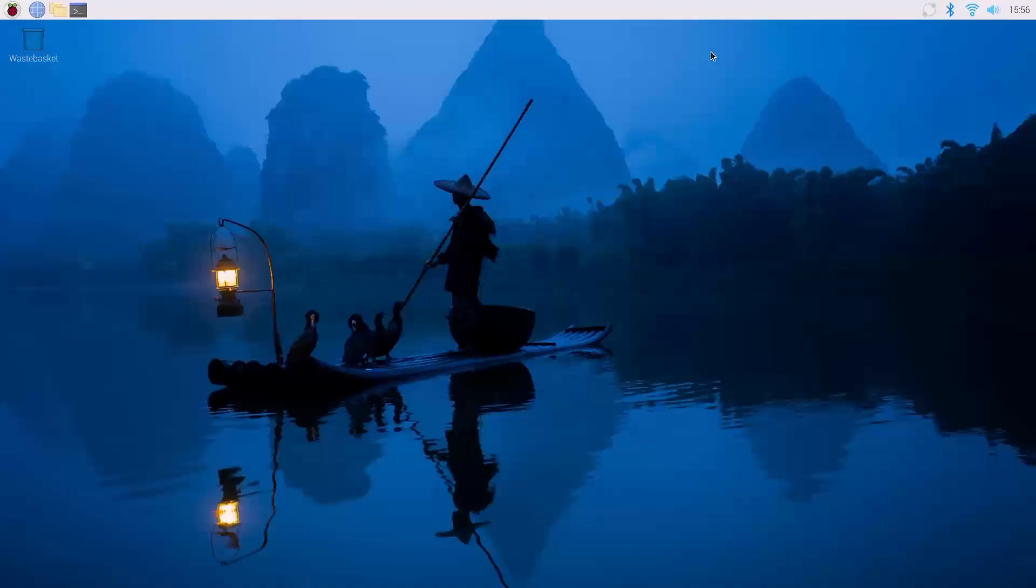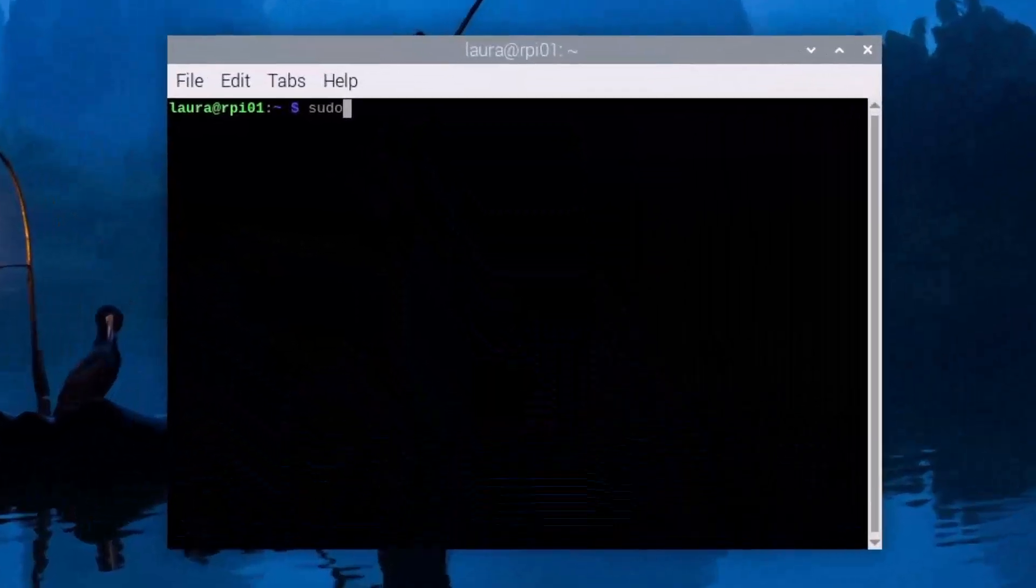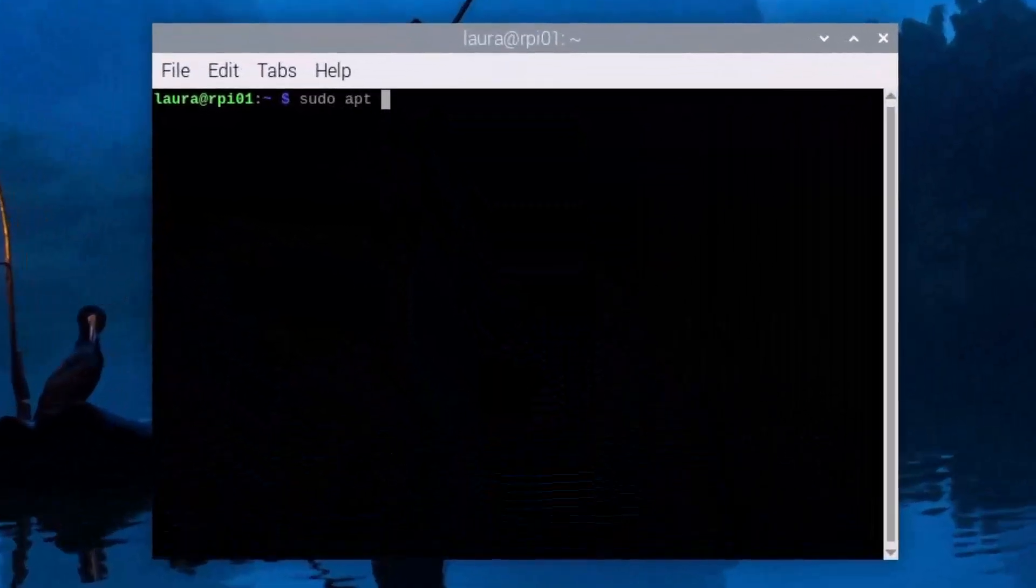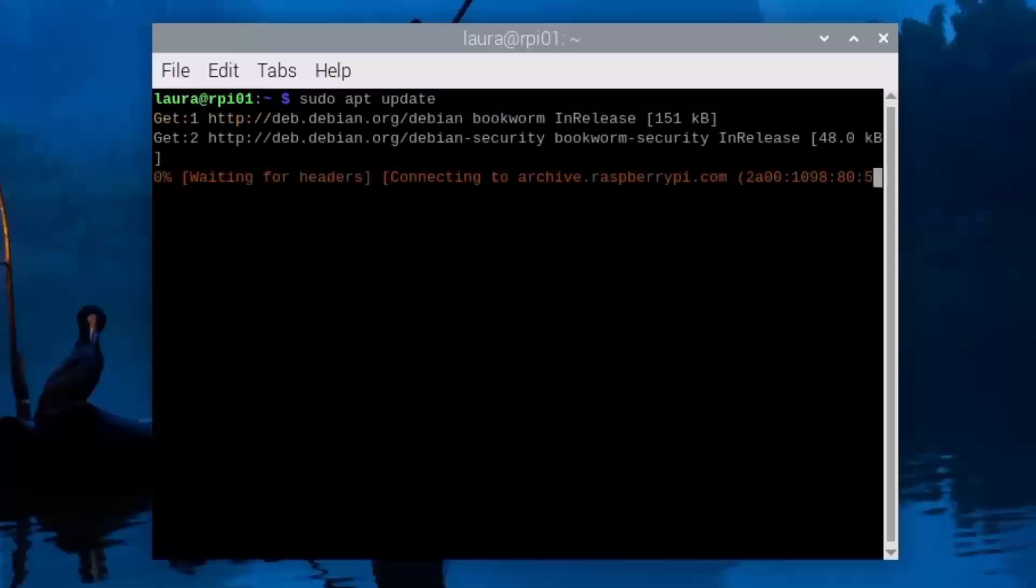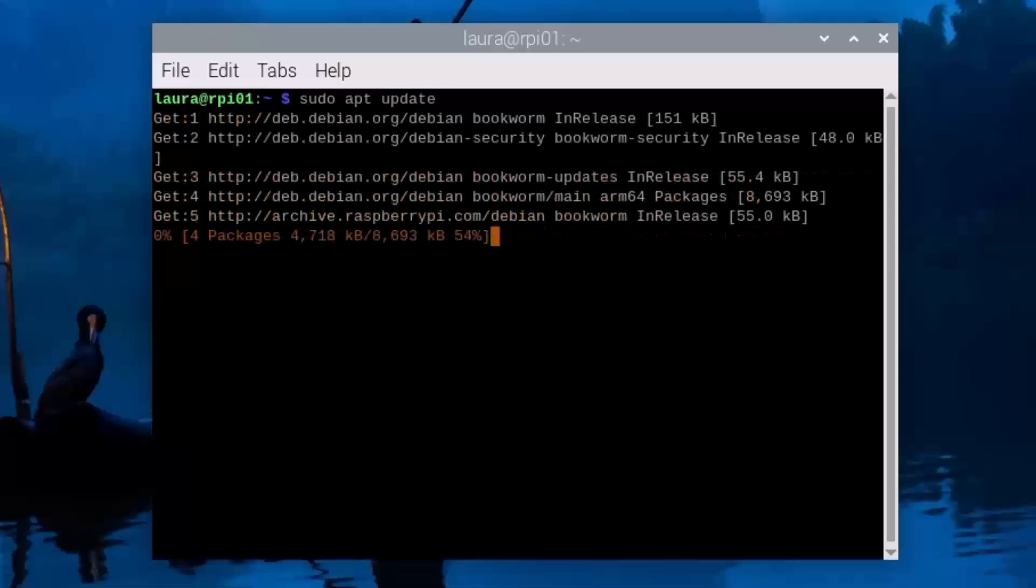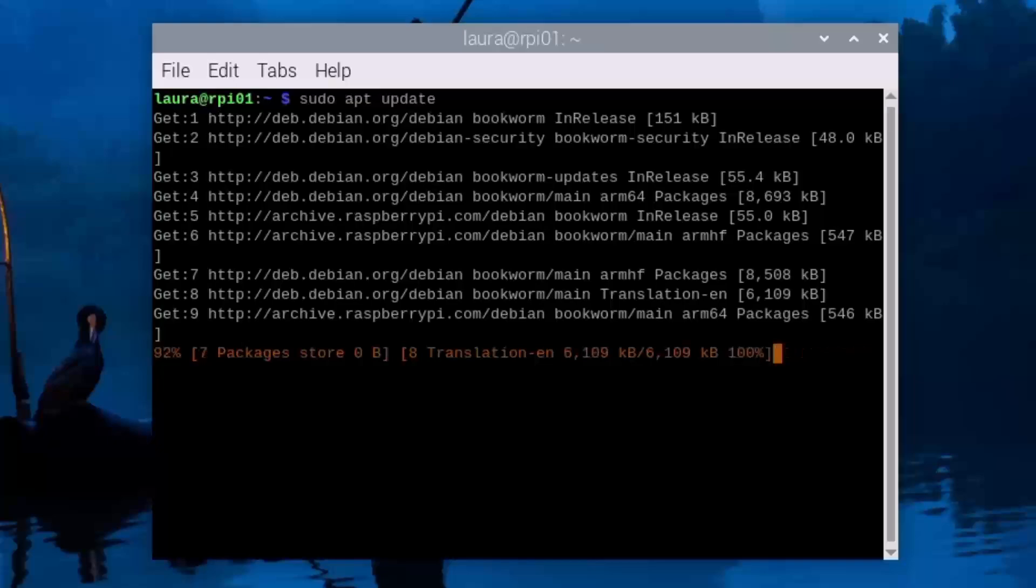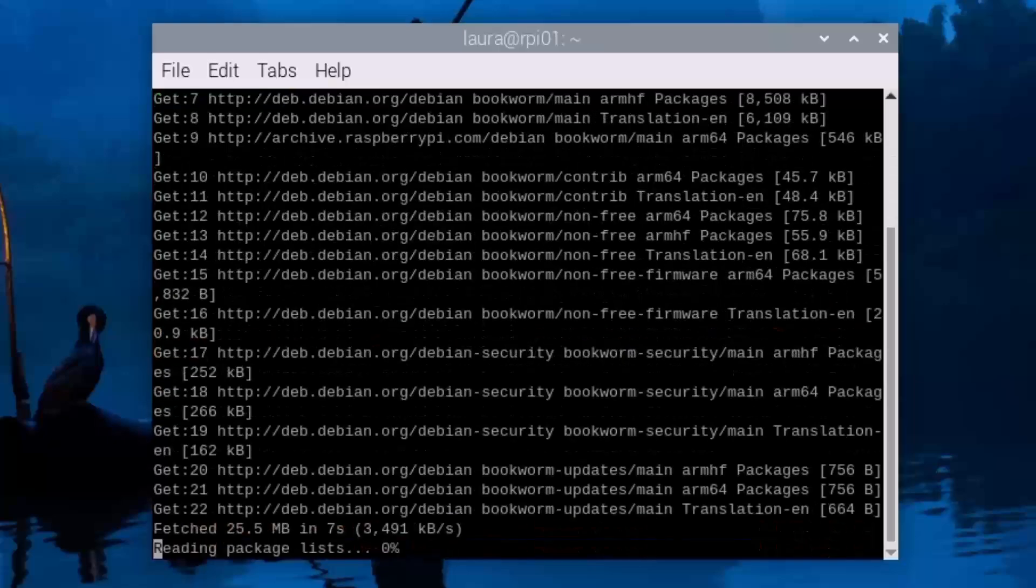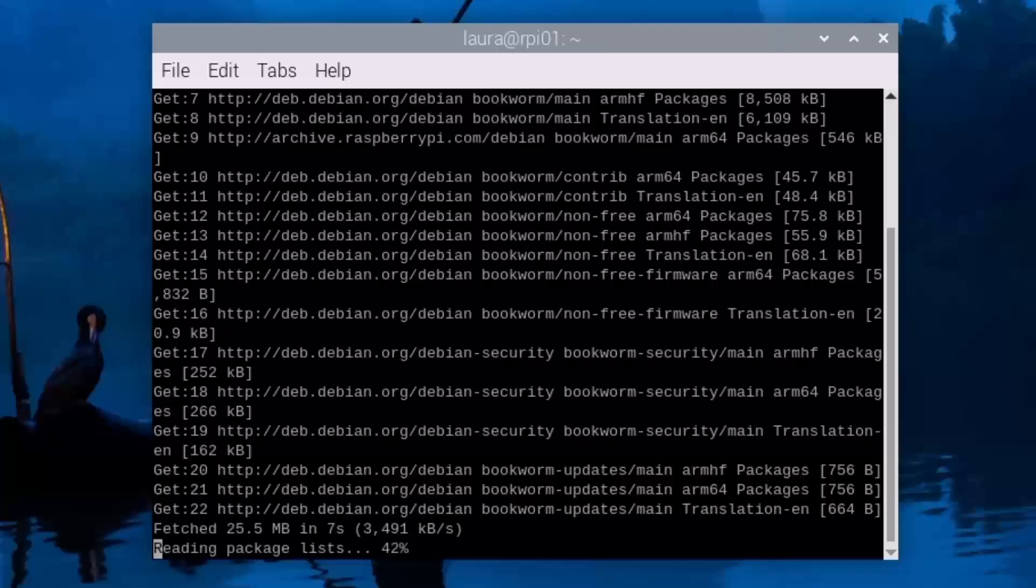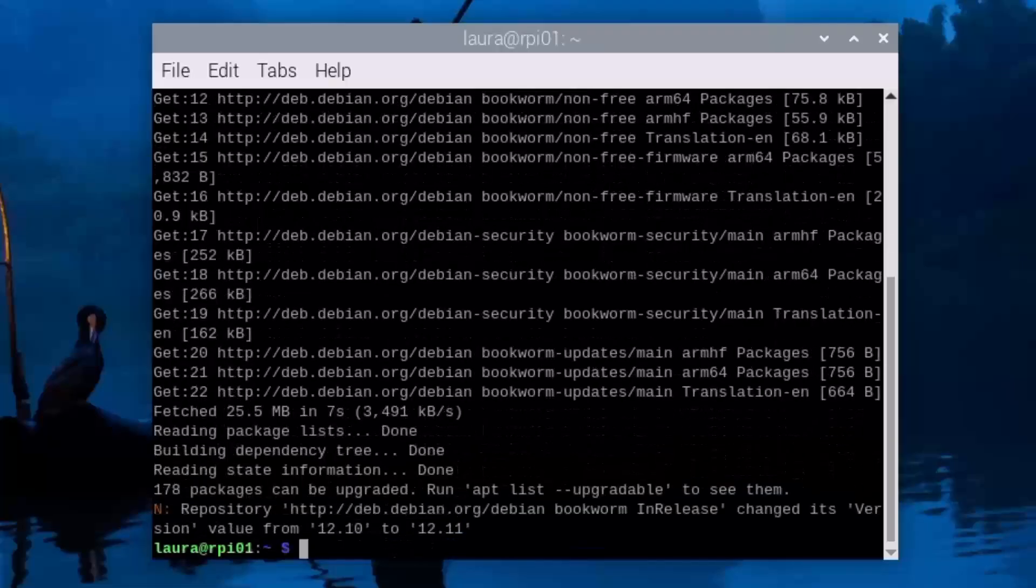This might function automatically. You might get prompted to do an automatic update in the upper right-hand corner, but I'm going to do it manually. I'm opening a terminal window and typing in sudo apt update. It will go through the update process, which is relatively quick, and when it's done, I'll be ready to go through the upgrade process.